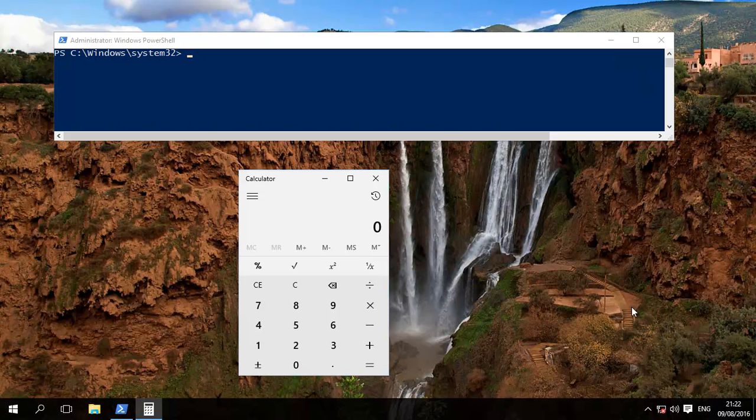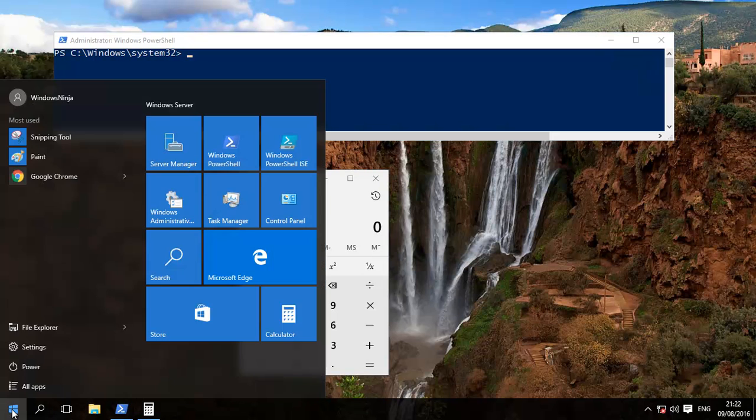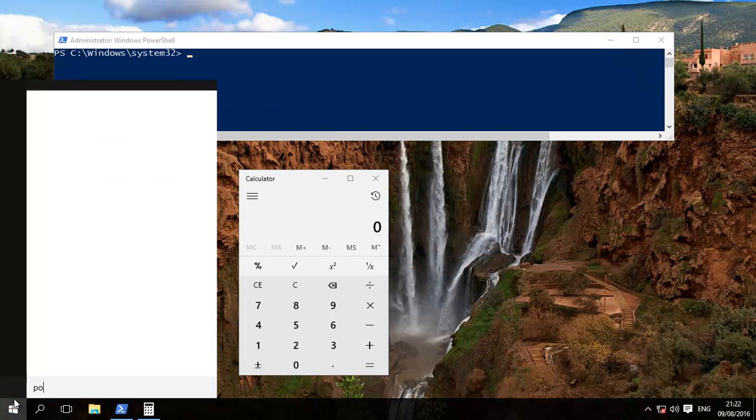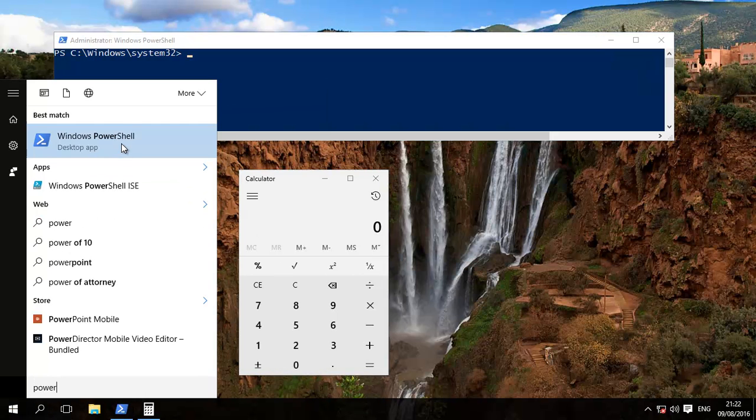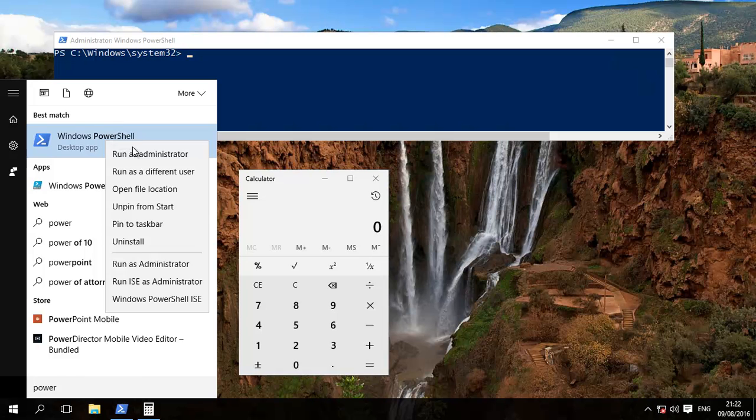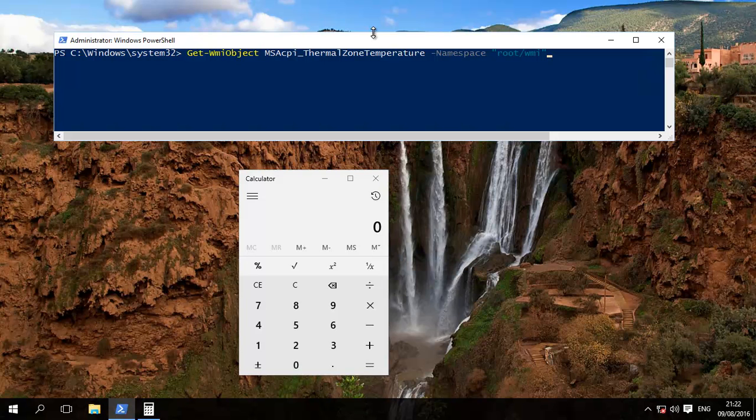Now there is a command that you can use. We need to get to PowerShell first. Basically click over there and then you type in PowerShell. Run as administrator and then this will pop up. The command is over here.